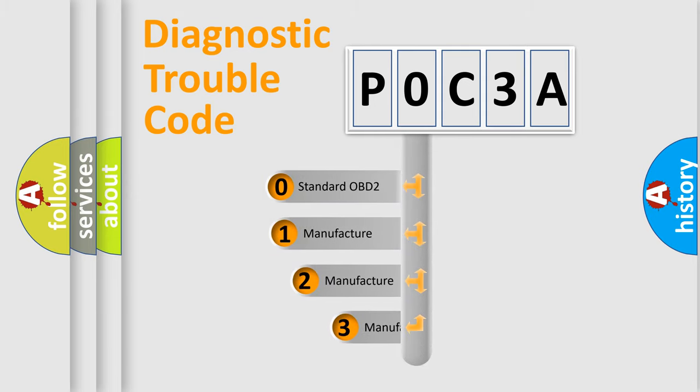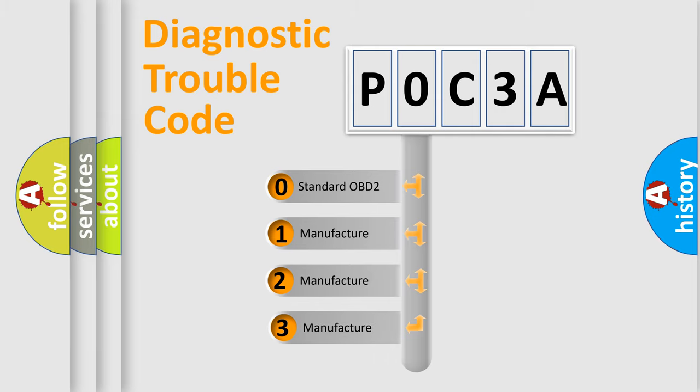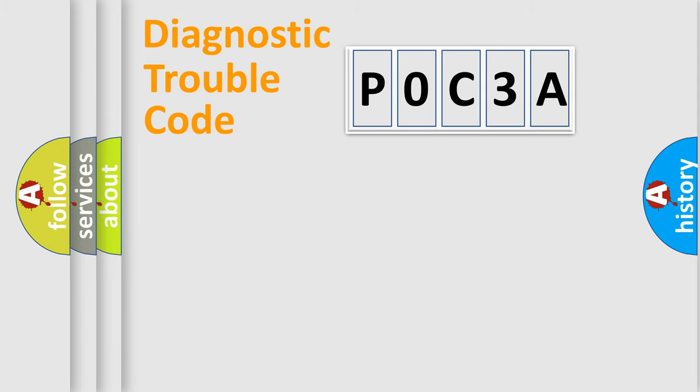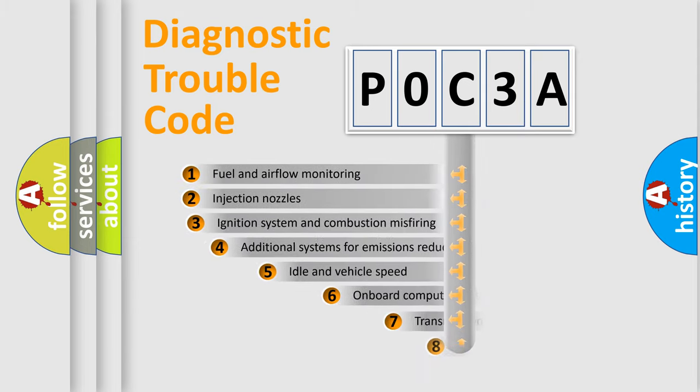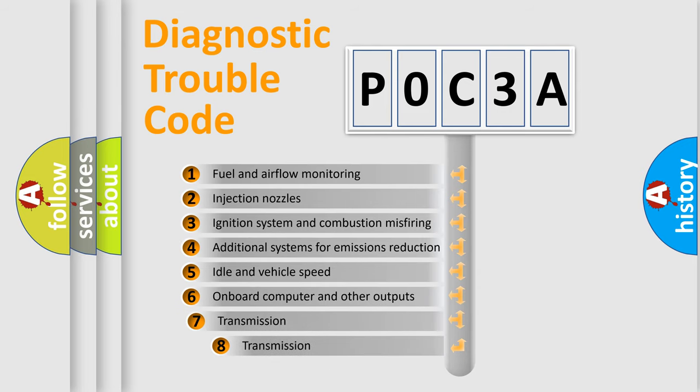If the second character is expressed as zero, it is a standardized error. In the case of numbers 1, 2, or 3, it is a more precise expression of the car-specific error.